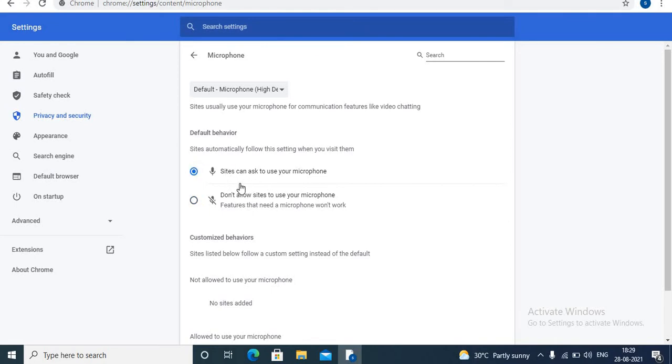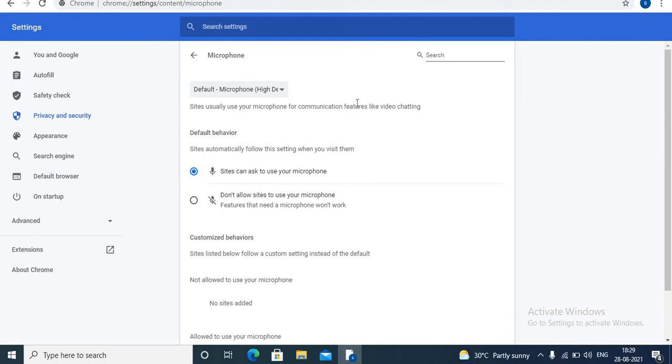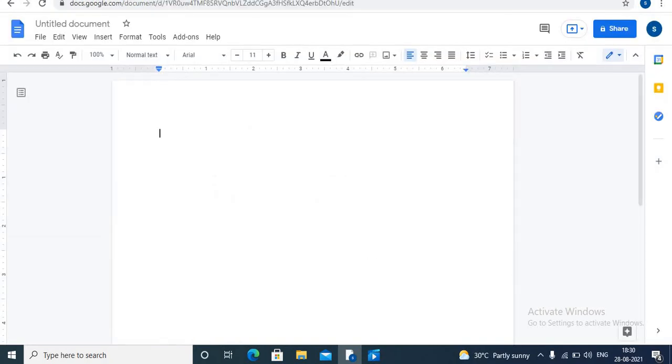You have to choose 'sites can ask to use your microphone.' With the help of this option, you can be able to use voice typing. And if you don't want, you can choose the second option. Now you can use your Google Docs voice typing tool.